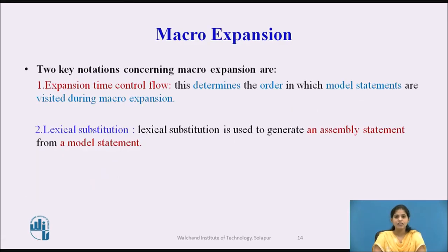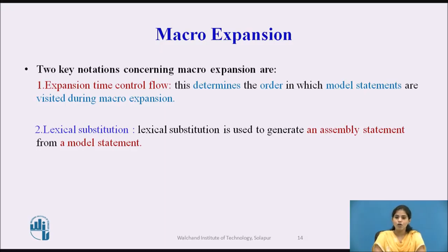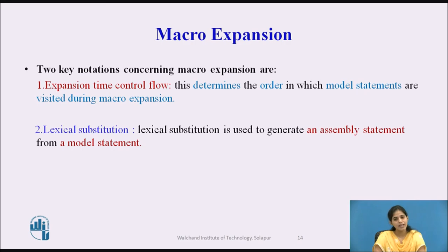There are two key notations used during macro expansion. The first is expansion time control flow, which determines the order in which the model statements are visited during expansion. The second is lexical substitution, which is used to generate an assembly statement from a model statement.